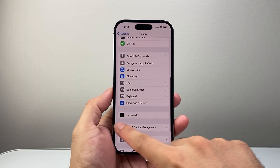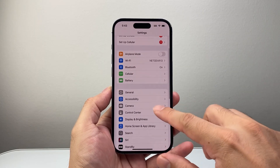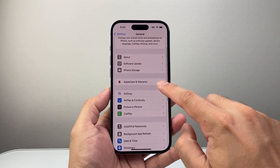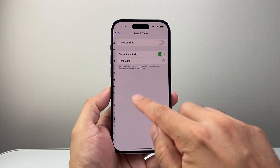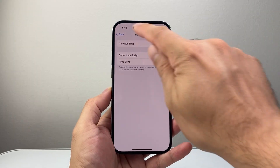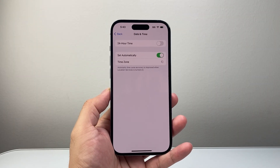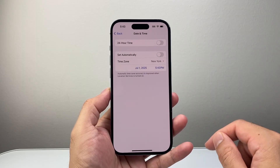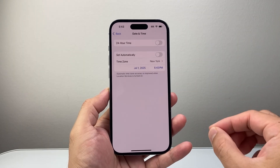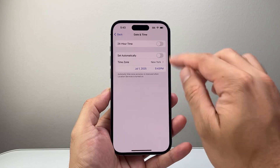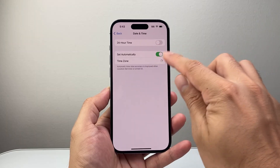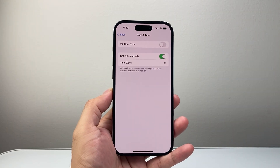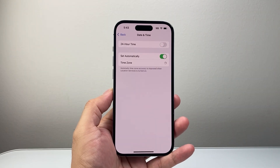Along with that, another thing you want to consider doing is in your settings, go to General and check that the date and time match your time zone. If they don't, you can turn this off and set it manually, but make sure the time is correct to wherever you are. Ideally you want it set automatically, but in some scenarios you may have to set it manually.